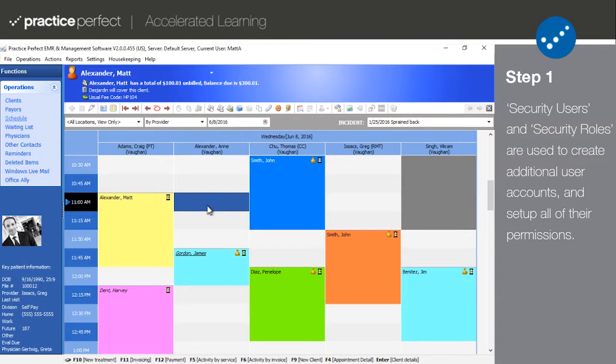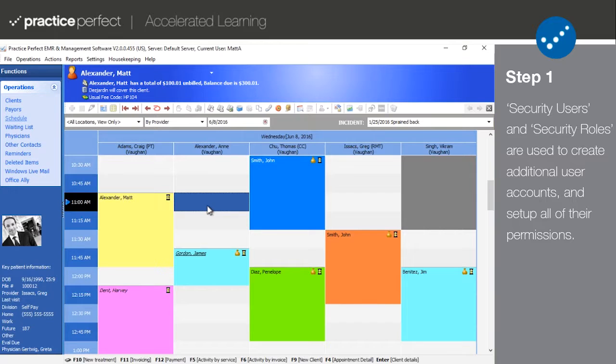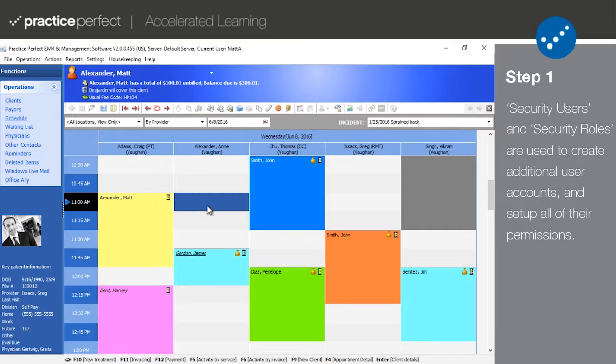Step 1. Unless you're the only person running the show at your clinic, there are going to be different staff members using Practice Perfect for different reasons. Knowing this, we've enabled you to add and edit account permissions per user. For example, you may want to restrict your receptionist from creating and editing clinical notes and your provider staff from making changes to the schedule.